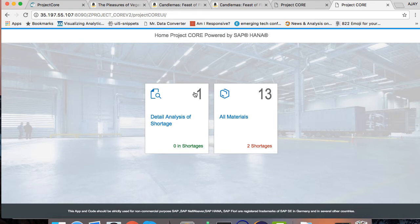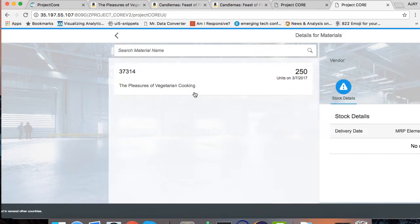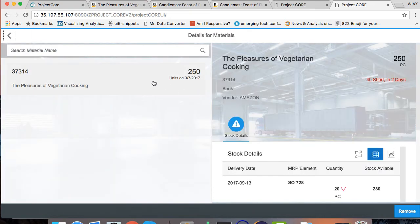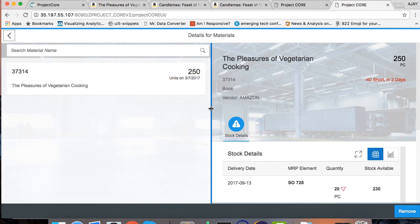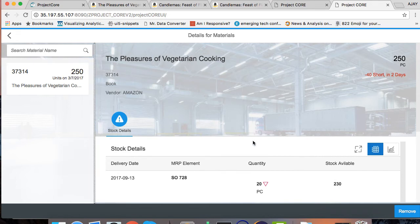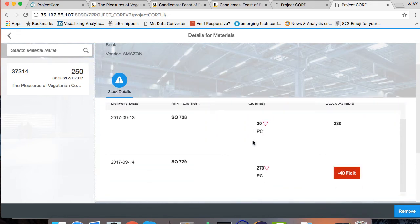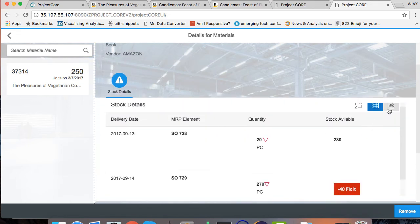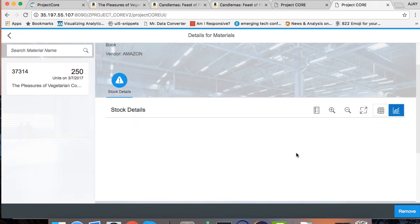If I go inside this, I can see that minus 40 shortage in two days. Now what I'm going to see is I can see the graph view of this particular product.